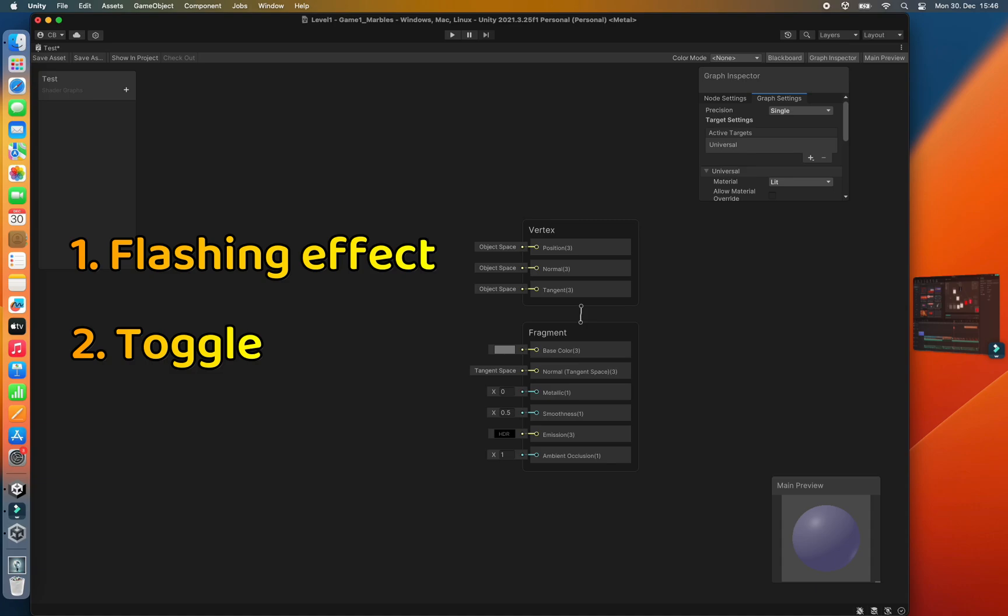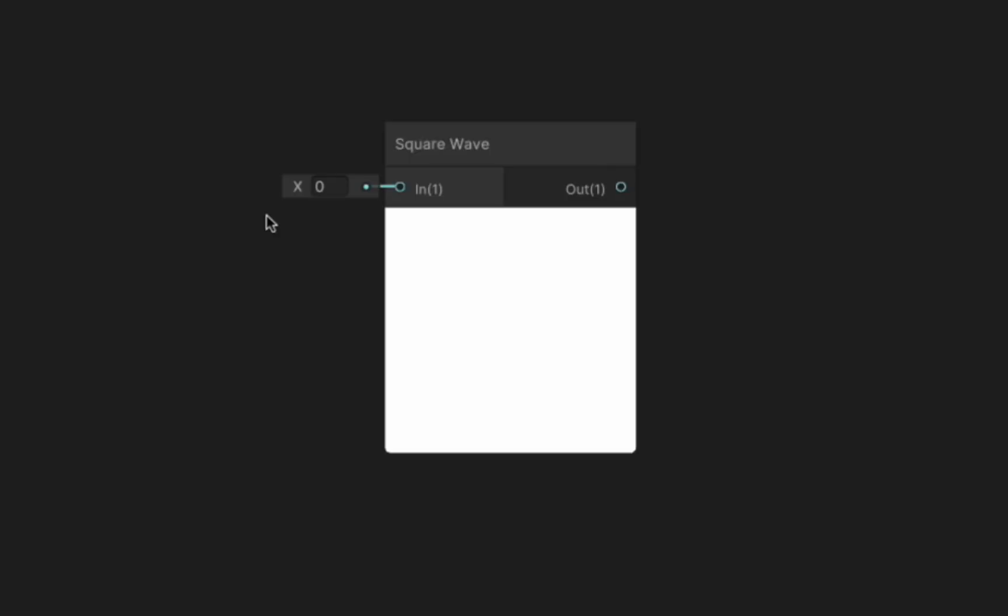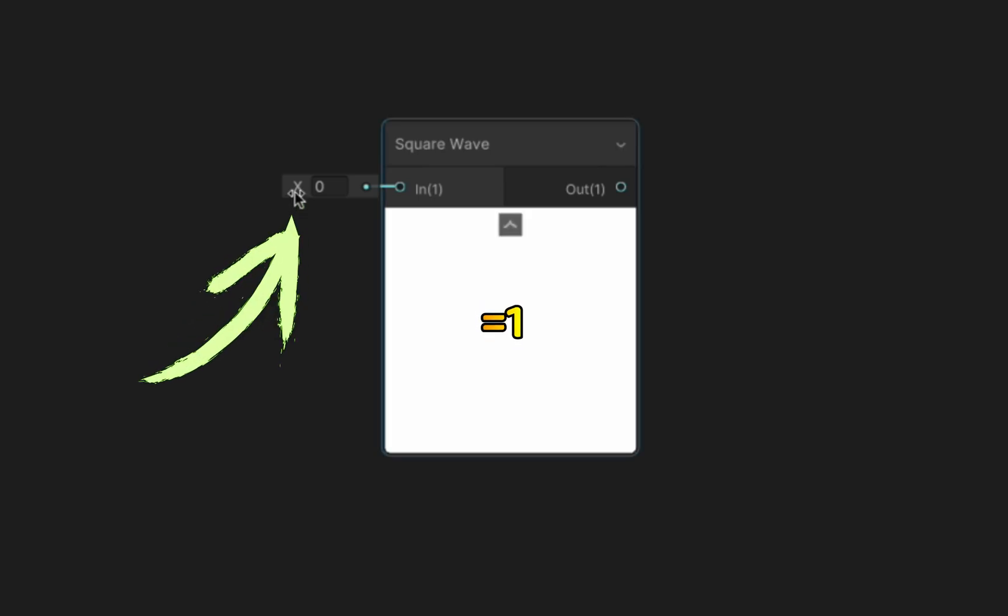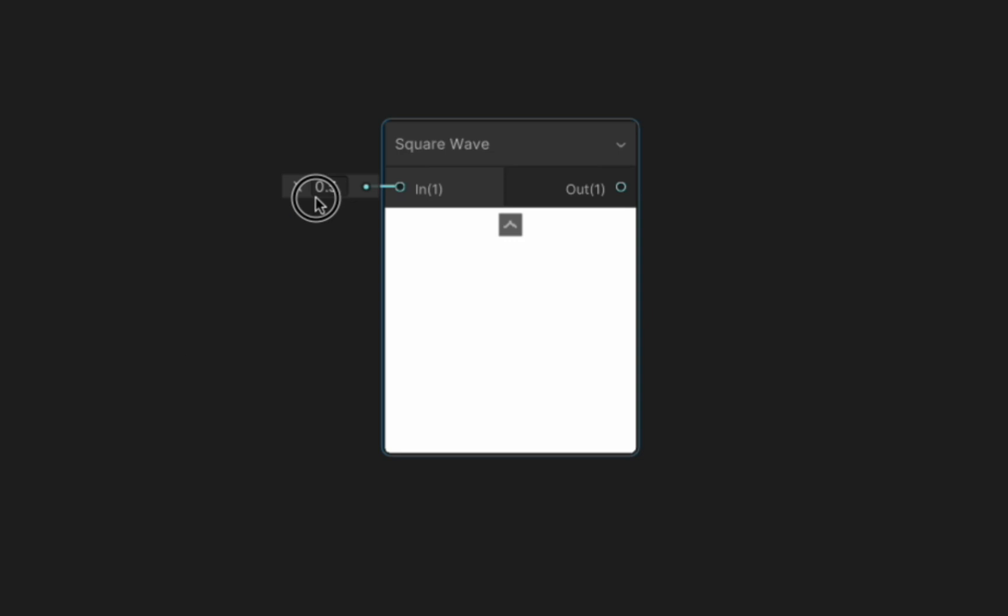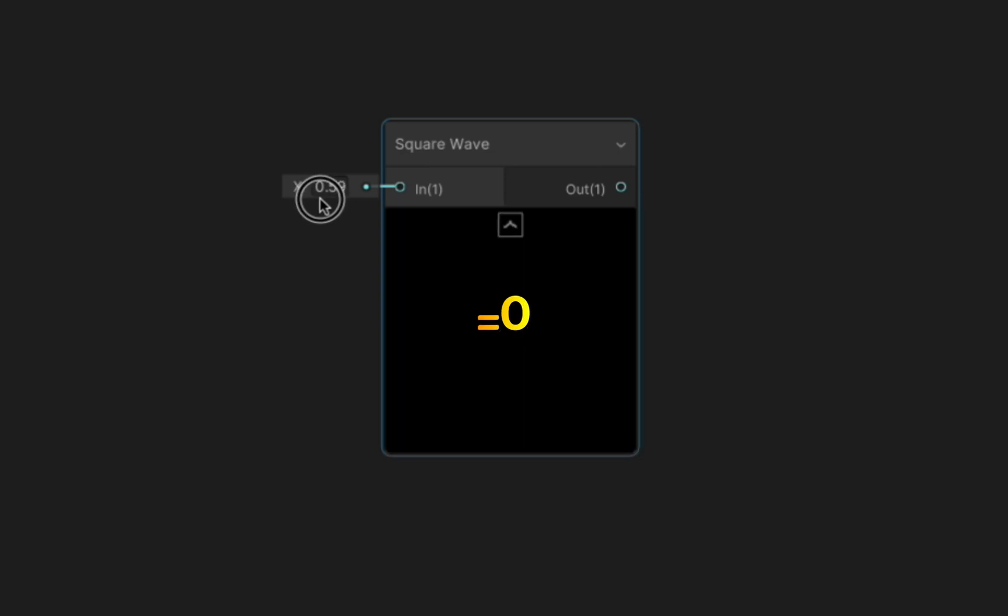Let's look at how to achieve the flashing effect first. At the heart of this is the square wave node in Shader Graph. This node takes in a scalar and emits 1 if the value after the decimal point of the input is below or equal to 0.5 and emits 0 if it is greater than 0.5.